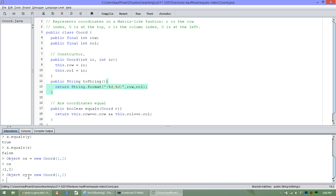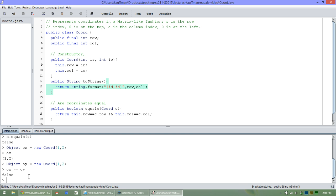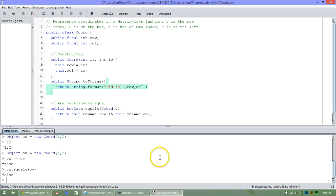Now at this point is where the trouble sort of starts. Asking if ox is shallowly equal to oy does the proper thing, returns false because they are distinct places in memory. On the other hand, a deep comparison of ox to oy returns the troubling false answer. It takes a little bit of work to understand why this is happening.